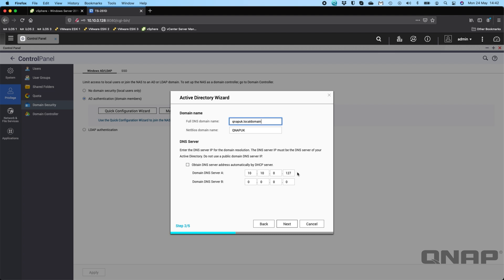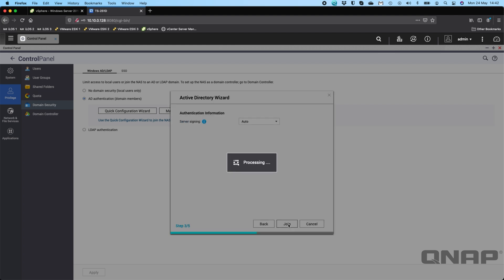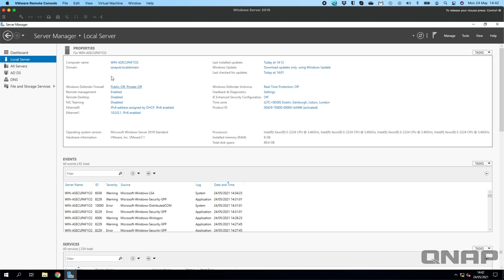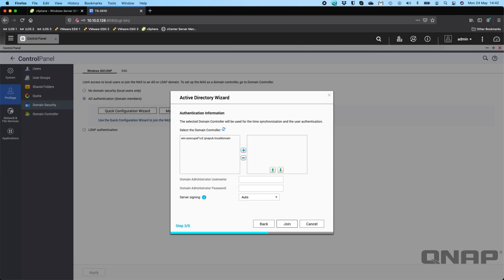Now it's found the domain. We can see it there, so that matches the name of the domain that we had earlier: WIN-ASECUPAF102. That matches the domain that I'm going to use, so we'll click on that one and we'll click the plus symbol.